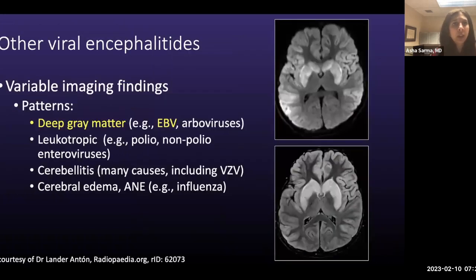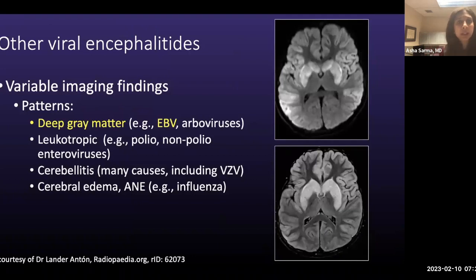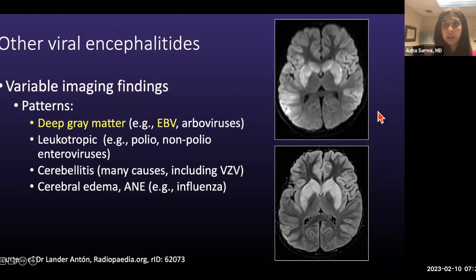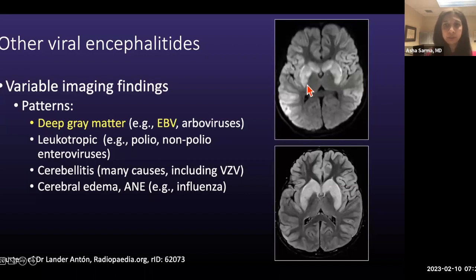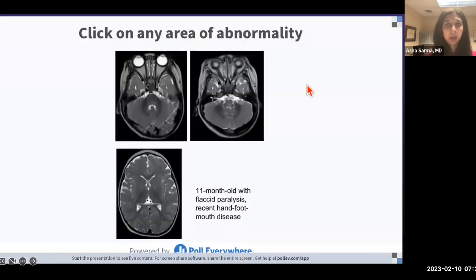Moving to other viral encephalitis: when there is symmetric involvement of the deep gray matter, as in this case posted on Radiopaedia, Epstein-Barr virus infection can produce a pattern like this. Arbovirus infections can also cause this pattern.